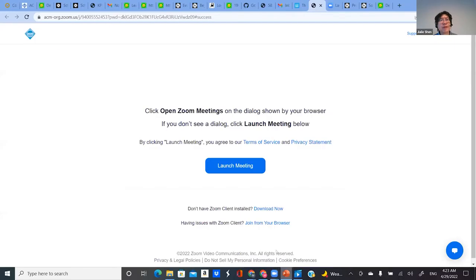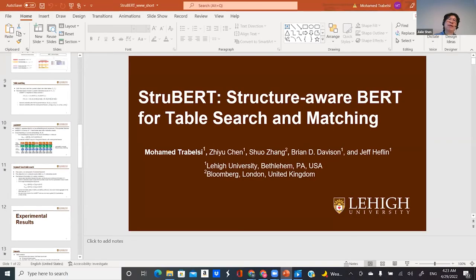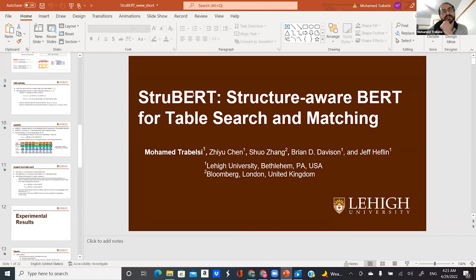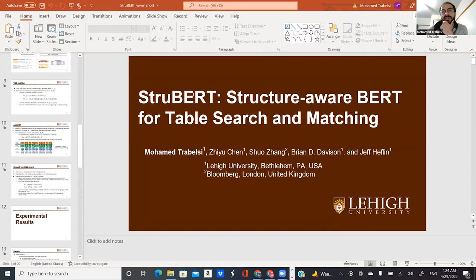The first question is: have you ever thought about taking the structured query for this research topic? Yes, we can consider the content-based table retrieval as having a structured query because the input query is actually a table, so it can be considered as a structured query.